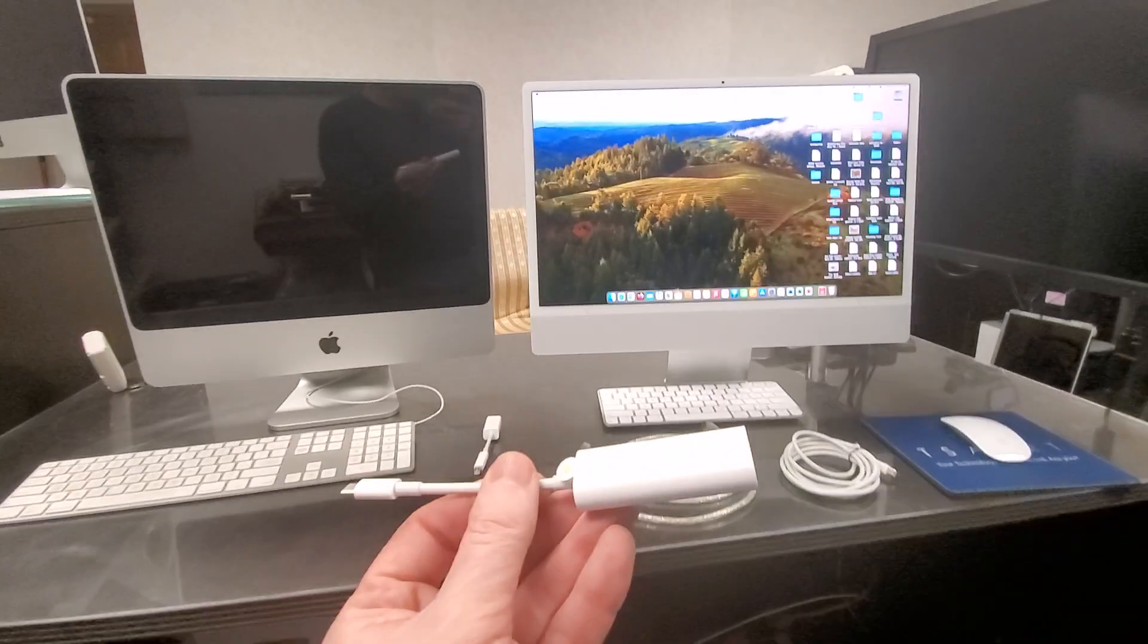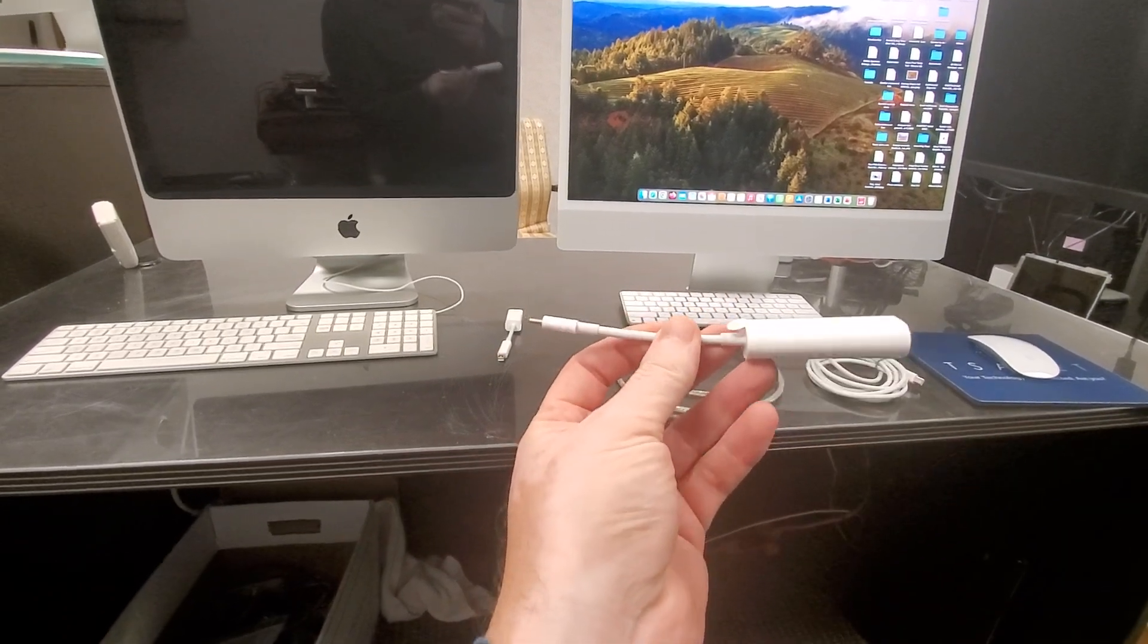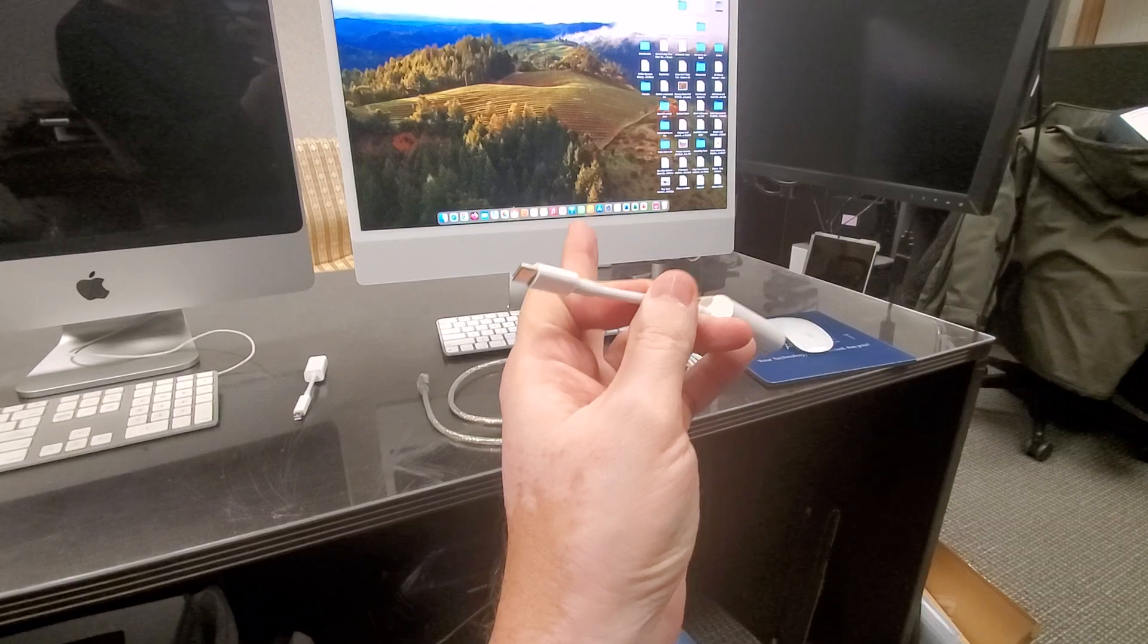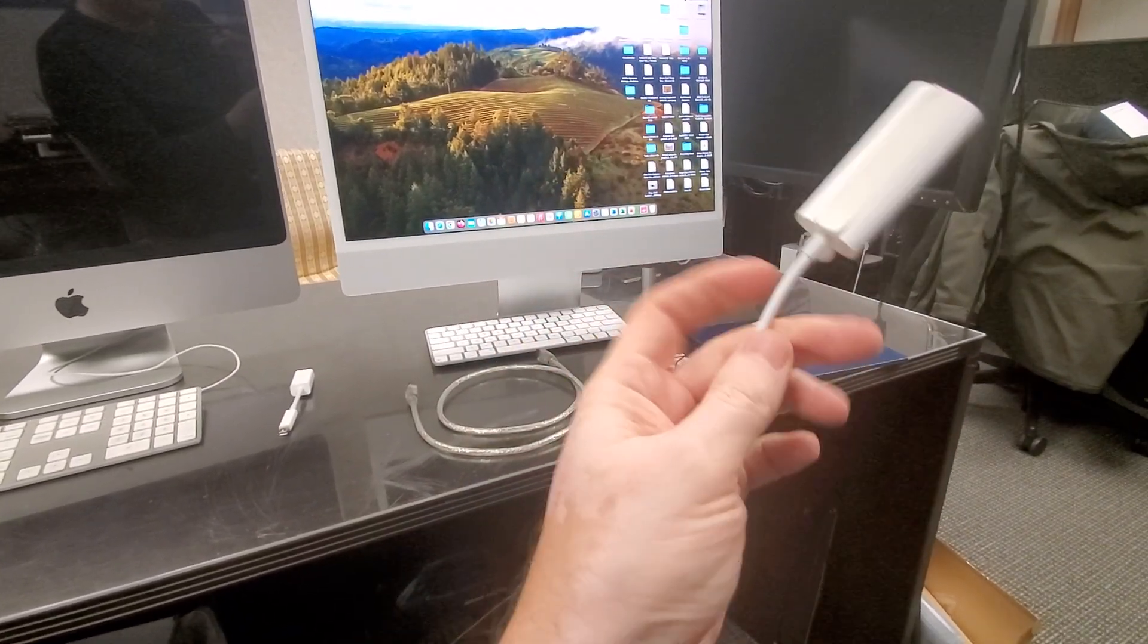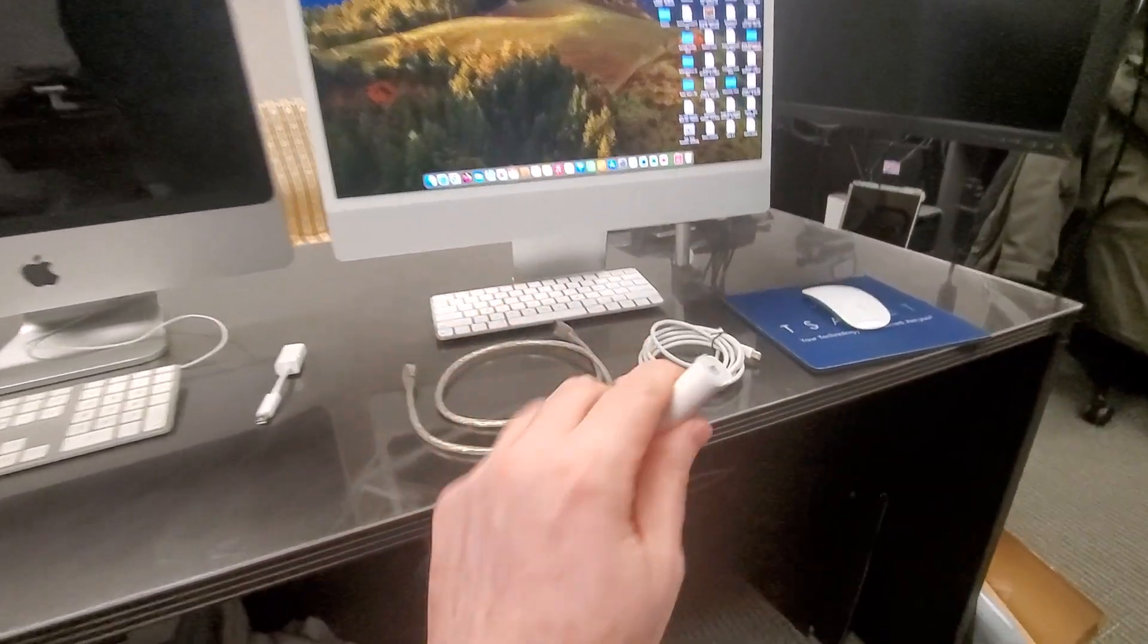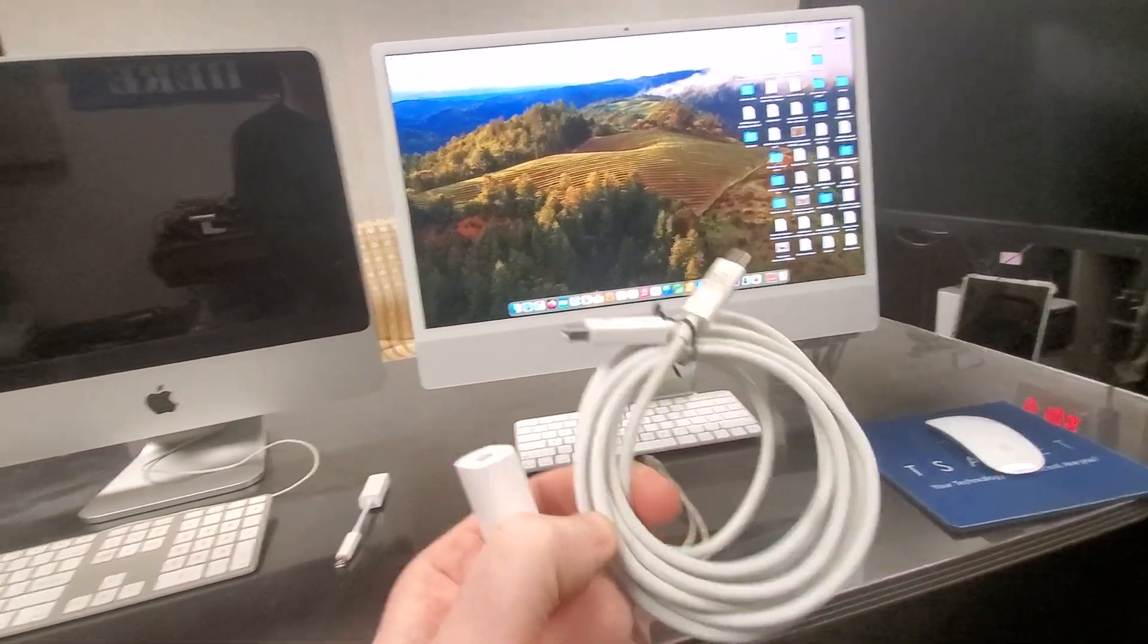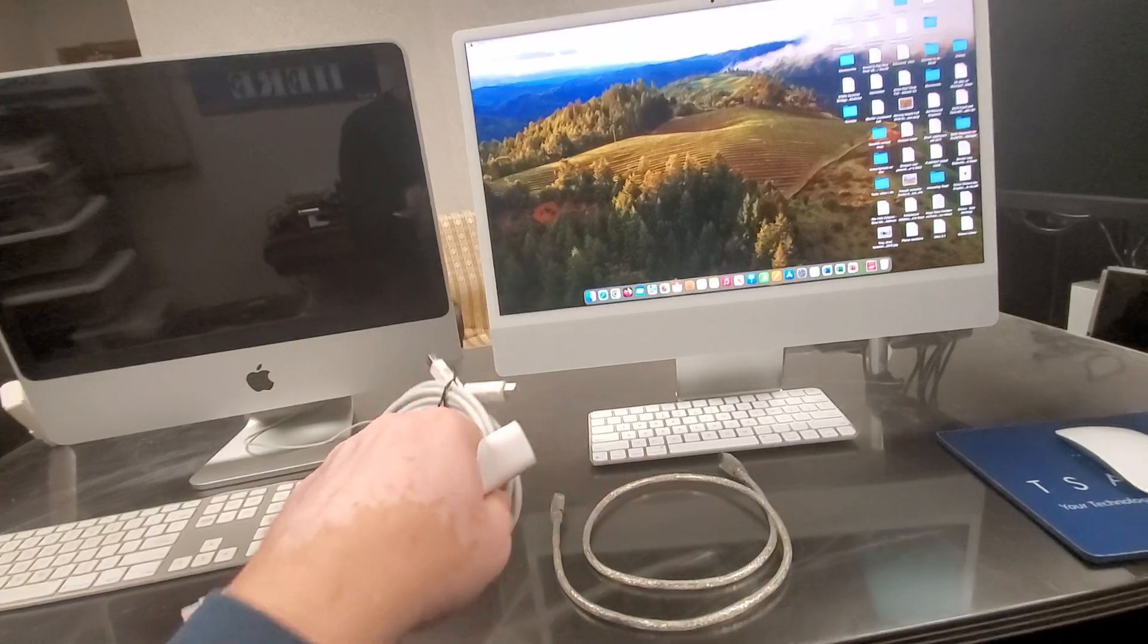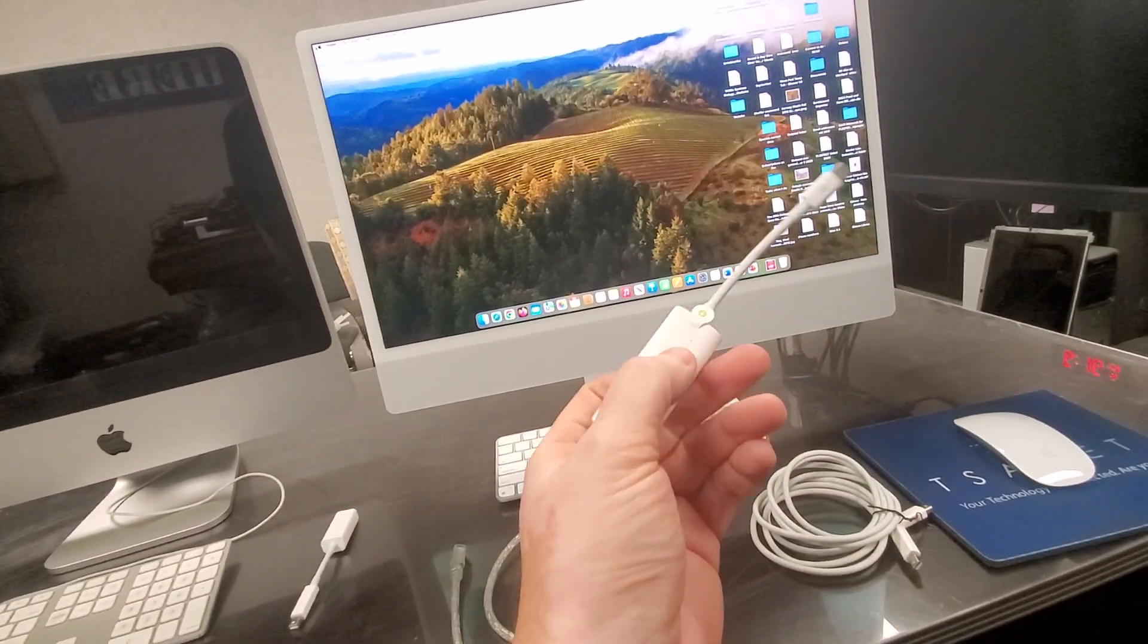You just use a Thunderbolt cable connected to the newer Mac and connected to the newest Mac. However, that's not the situation here.